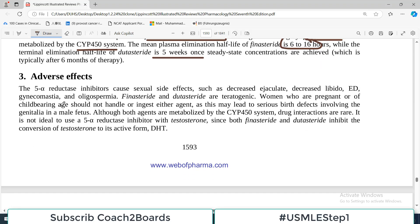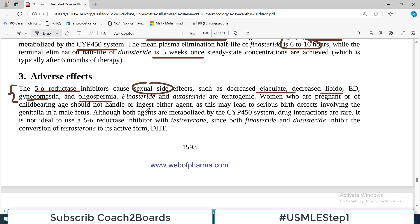Adverse effects: 5-alpha reductase inhibitors cause sexual side effects such as decreased ejaculate, decreased libido, gynecomastia, and oligospermia — these are serious consequences. Finasteride and dutasteride are also teratogenic, so they must be avoided during pregnancy, particularly in the first trimester. Women who are pregnant or of childbearing age should not handle or ingest either agent.